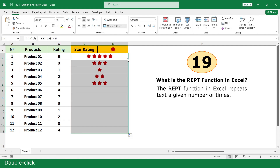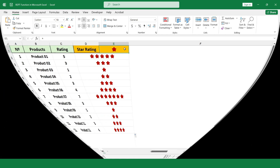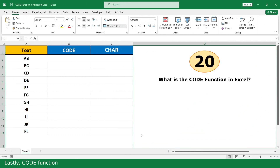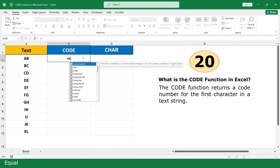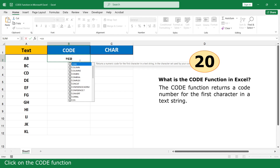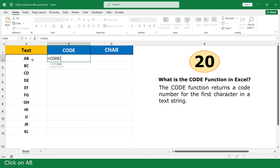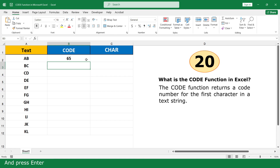Lastly, CODE function. The CODE function returns a numeric code for the first character in a text string. Double click. Click on the CODE function. Click on the cell with the character and press Enter. Double click.